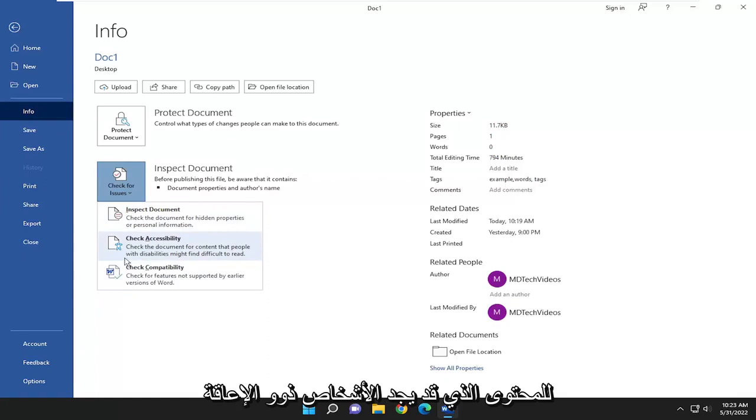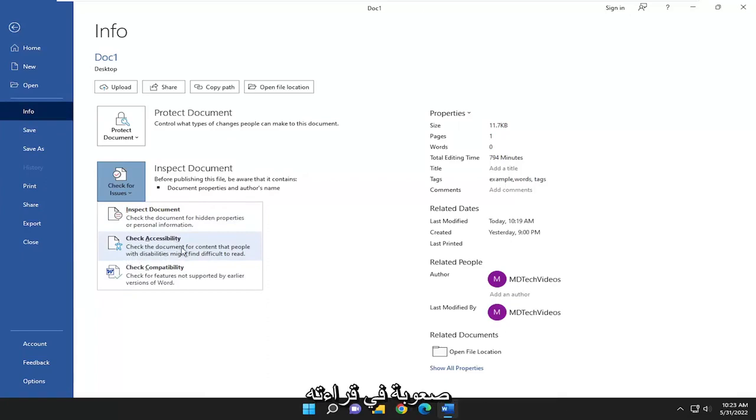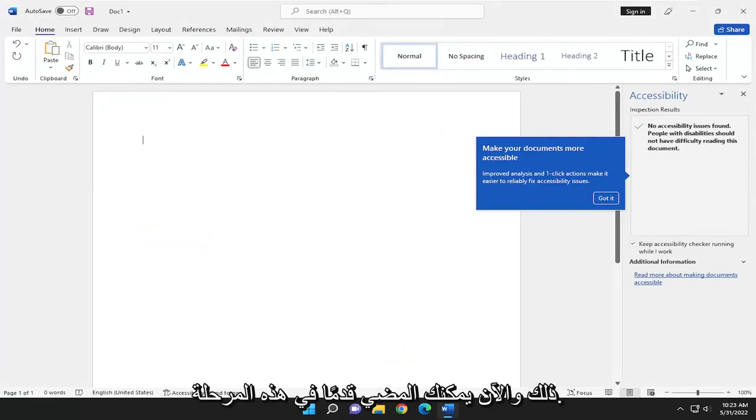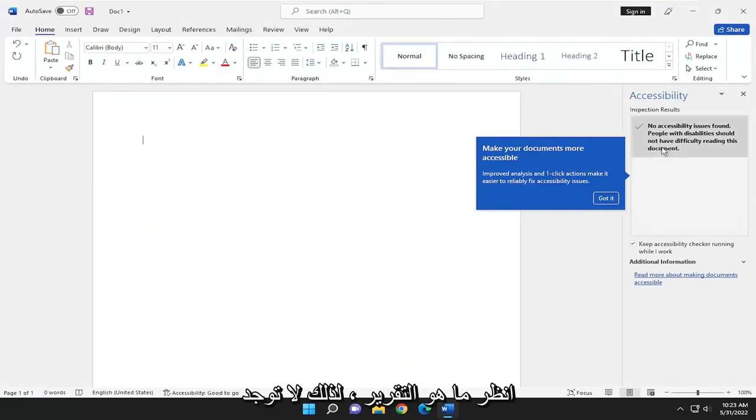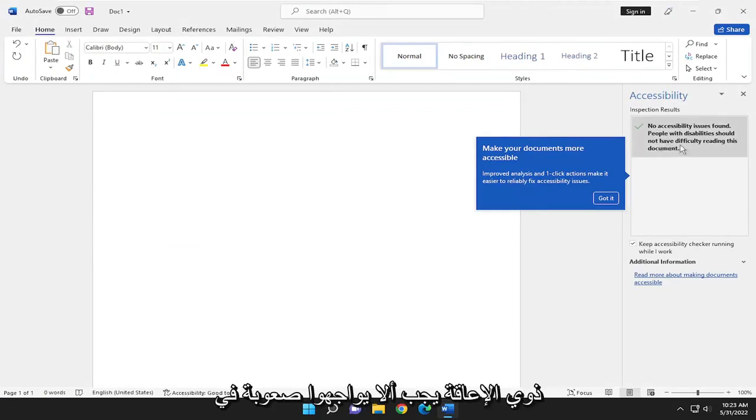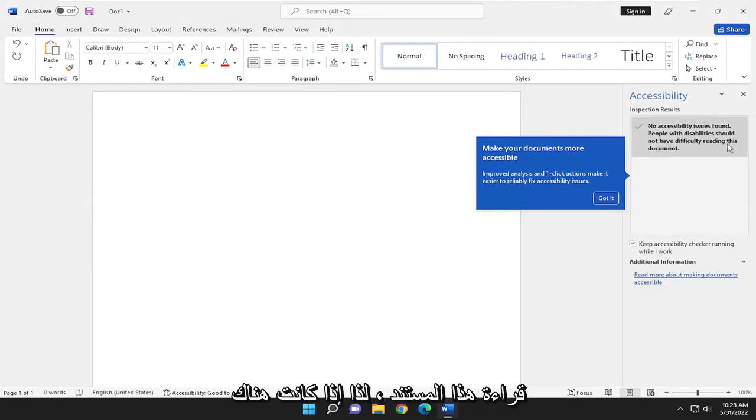Check the document for content that people with disabilities might find difficult to read. Go ahead and select that and now you can see what the report is. So no accessibility issues found. People with disabilities should not have difficulty reading this document.